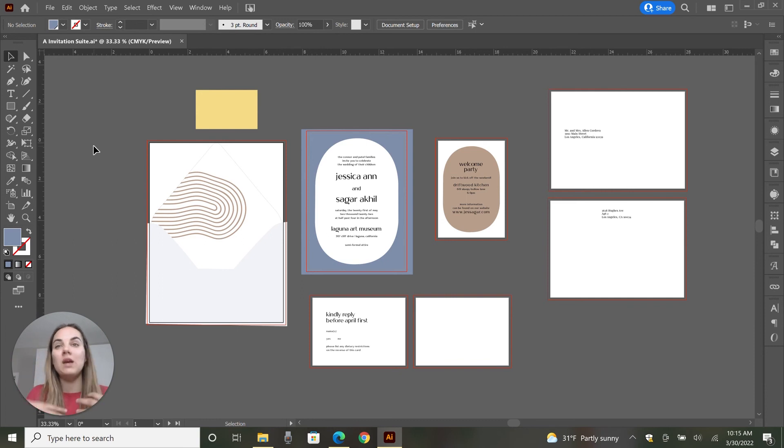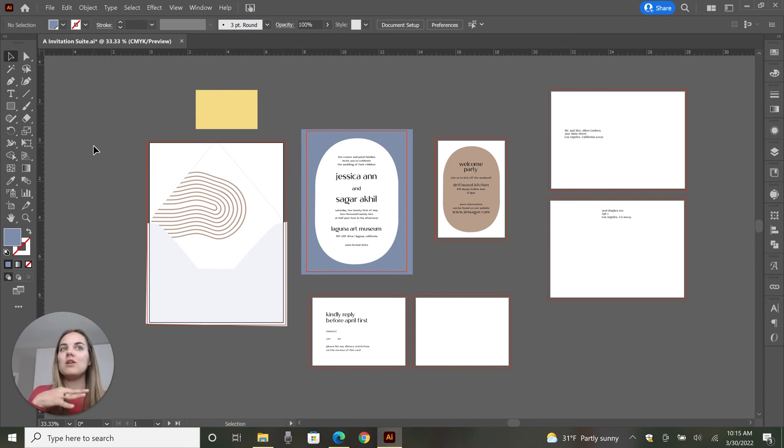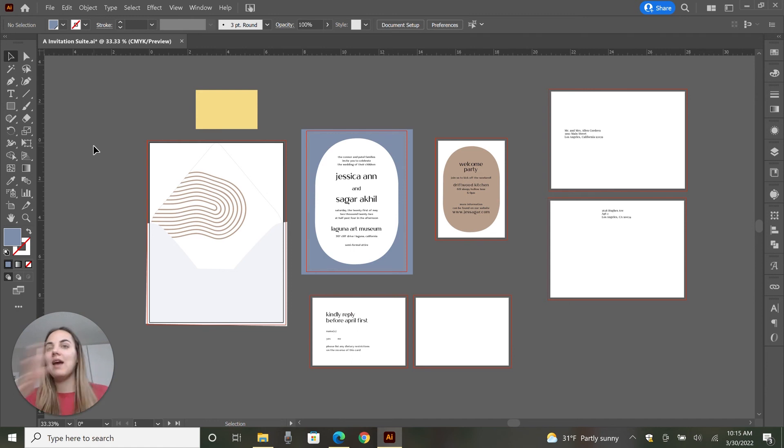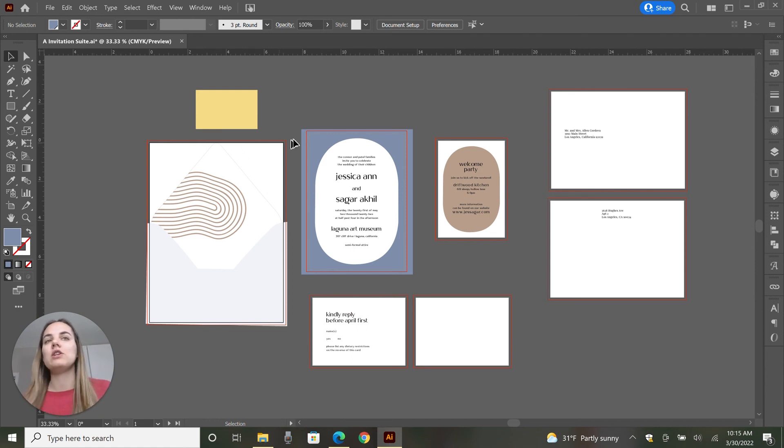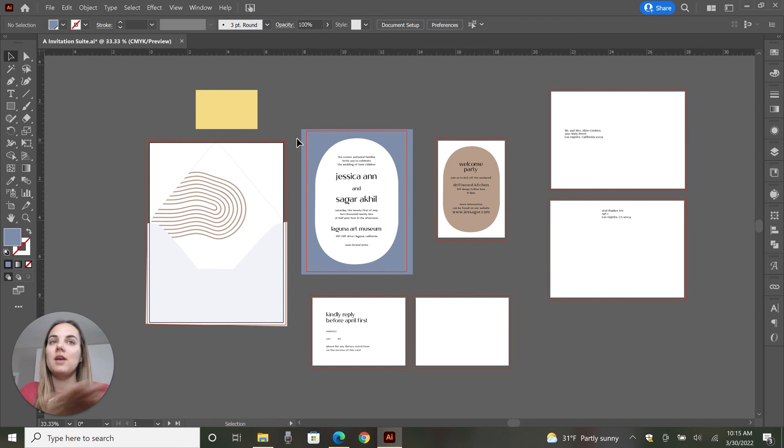So to me, there's not really many functional reasons not to make every swatch a global swatch. So I always just keep it checked. But you can decide what's right for you.